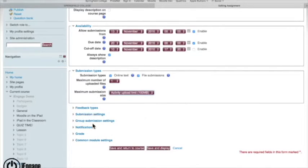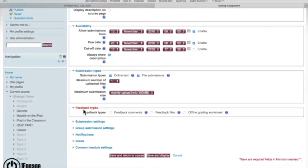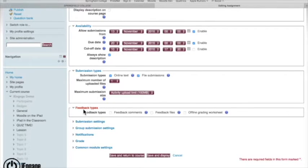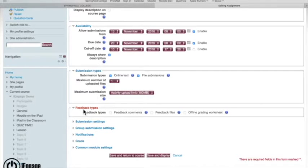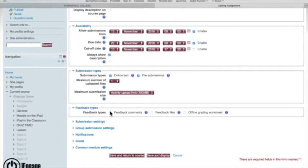The biggest thing in here is feedback types. I get this question retroactively after people have already created the assignment quite a bit, where they go I've downloaded this Word assignment from the student and I've written feedback with track changes and comments. How do I re-upload it? The answer to that is you have to turn this on when you're making the assignment, or at least go back and edit it inside the assignment details itself. And that's feedback types.